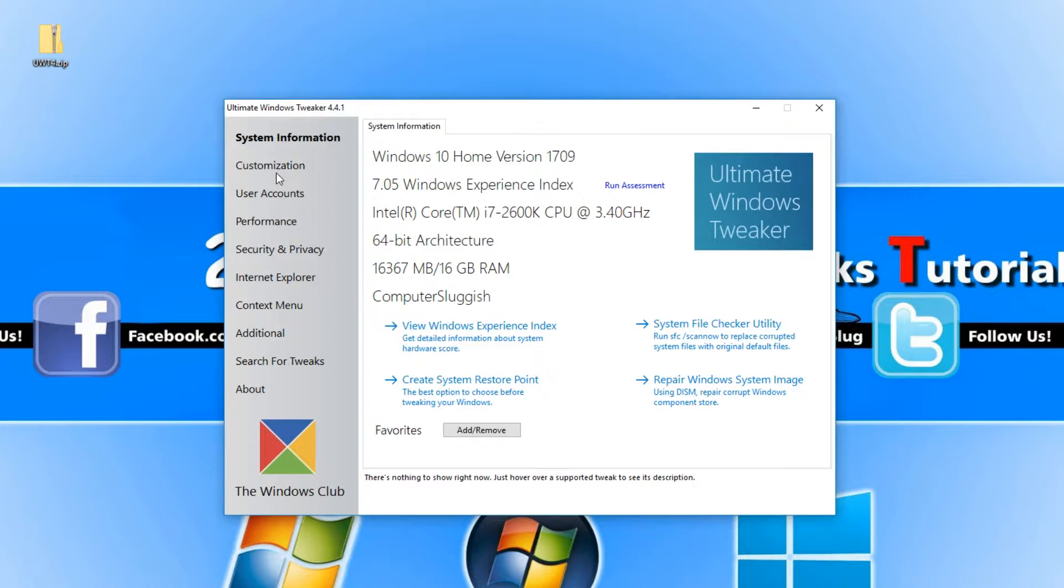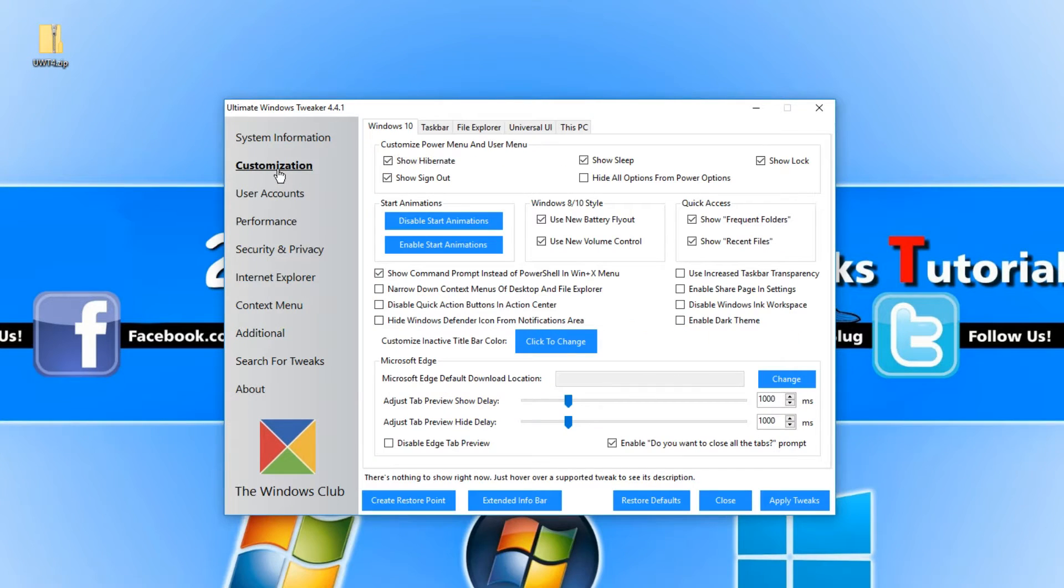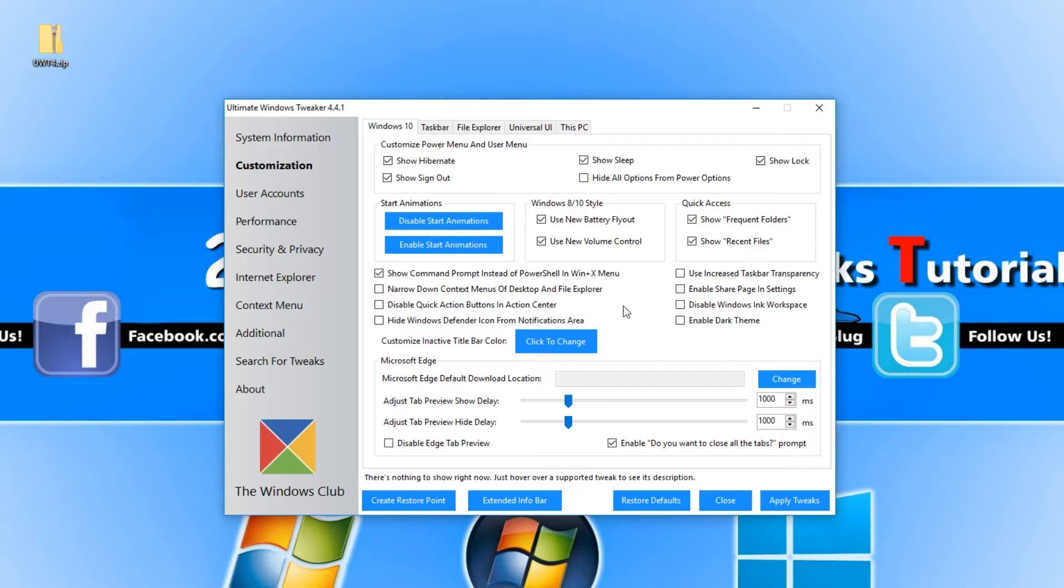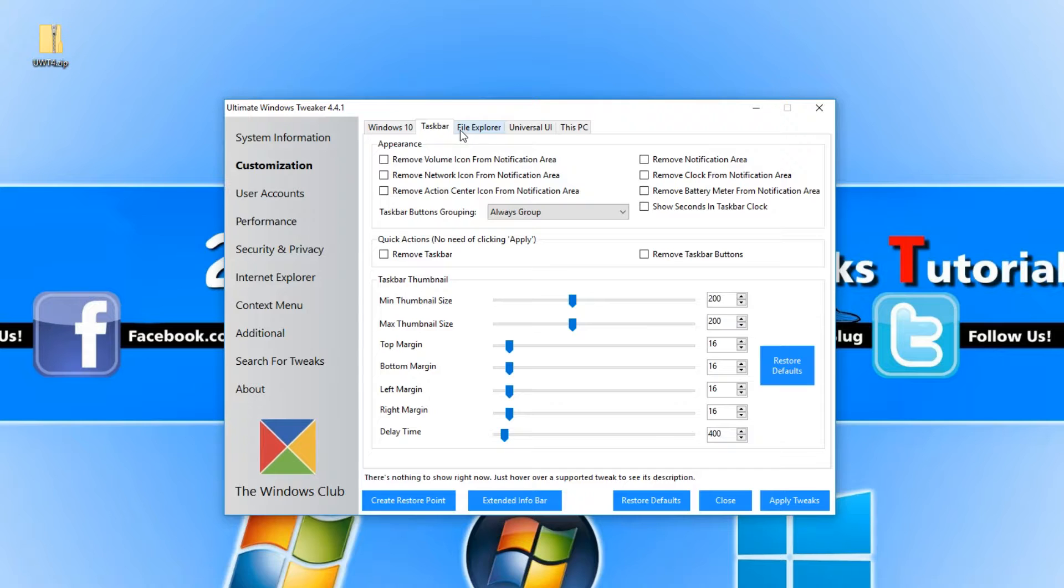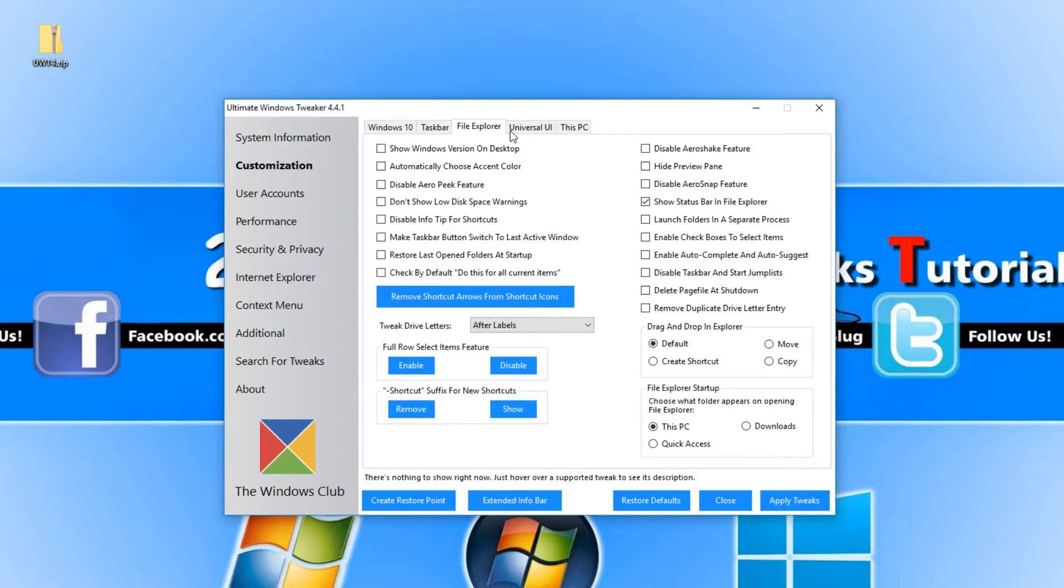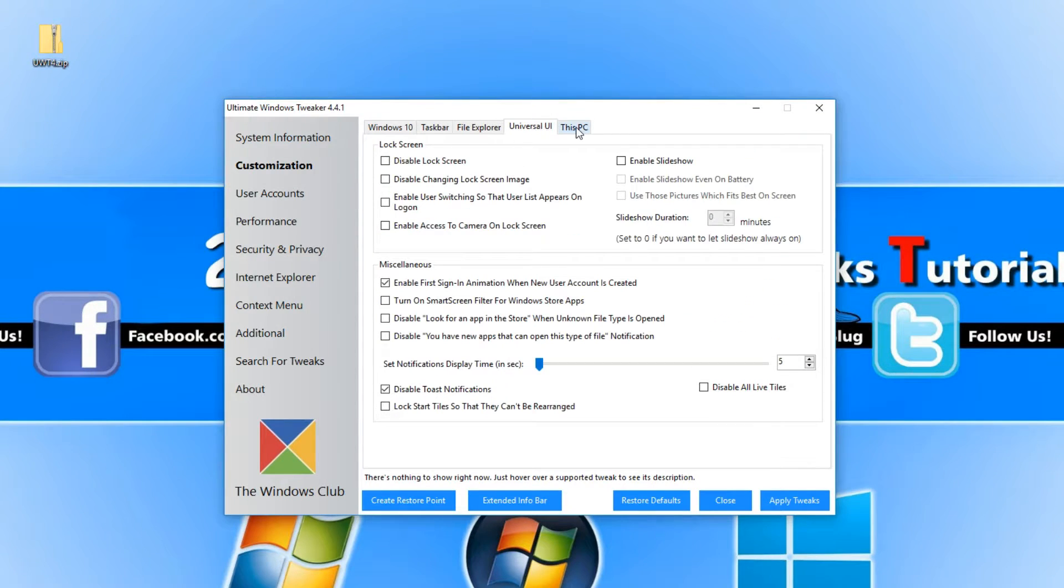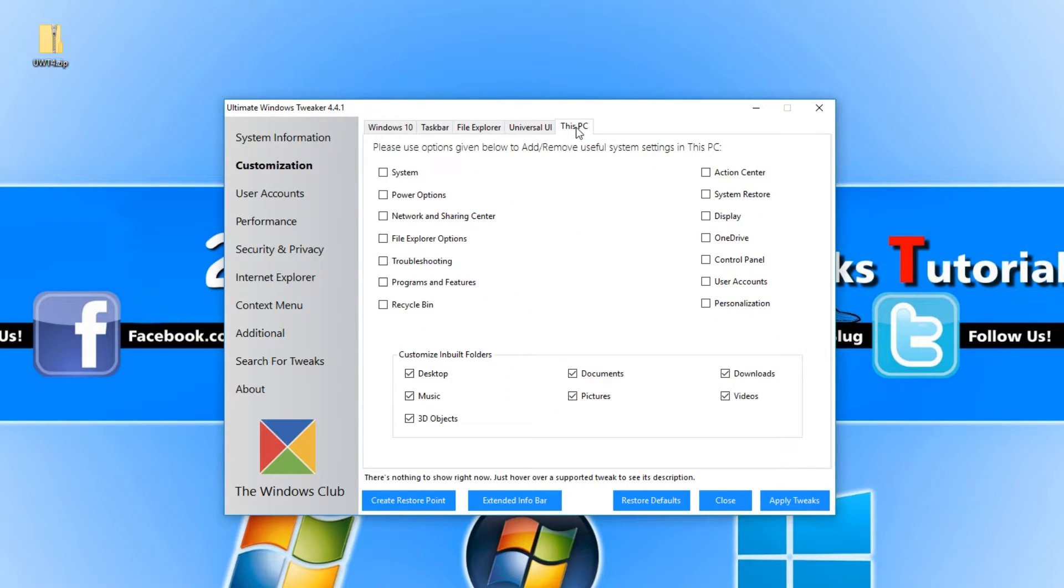If we go across to Customization, we now have lots of options in here we can customize for Windows 10. We also have a lot of options for our Taskbar, our File Explorer, our Universal UI and This PC.